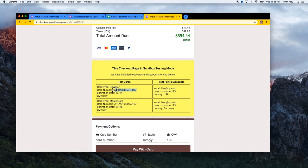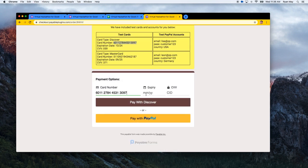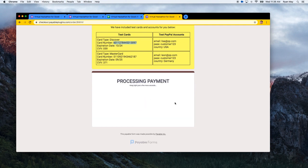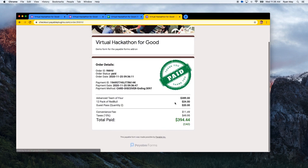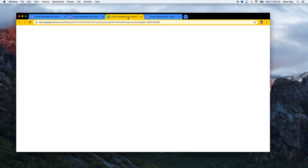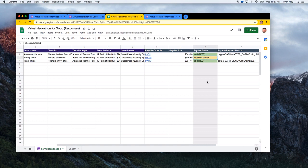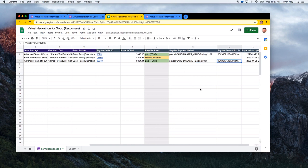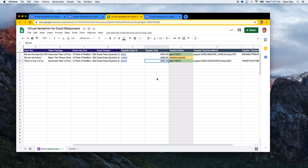For this test we'll use the Discover test card. Entering the card details and expiry of 10/24 with CVV 059, we click 'Pay with Discover.' The payment processes successfully. Back in the spreadsheet, we can see the previous abandoned transaction, then the completed transaction with the total including taxes and the handling fee all recorded automatically.